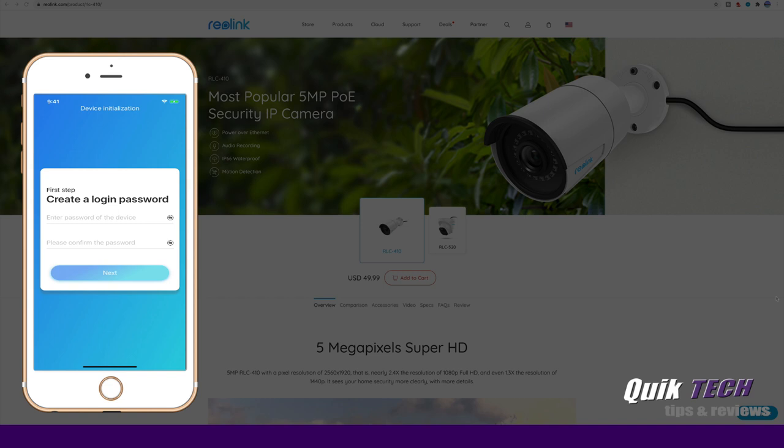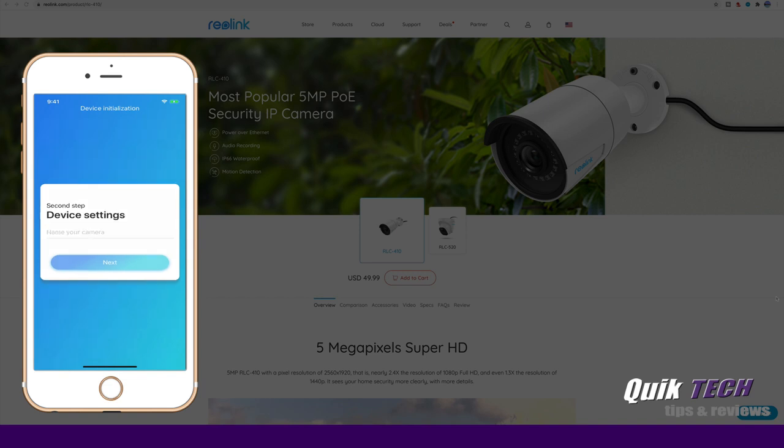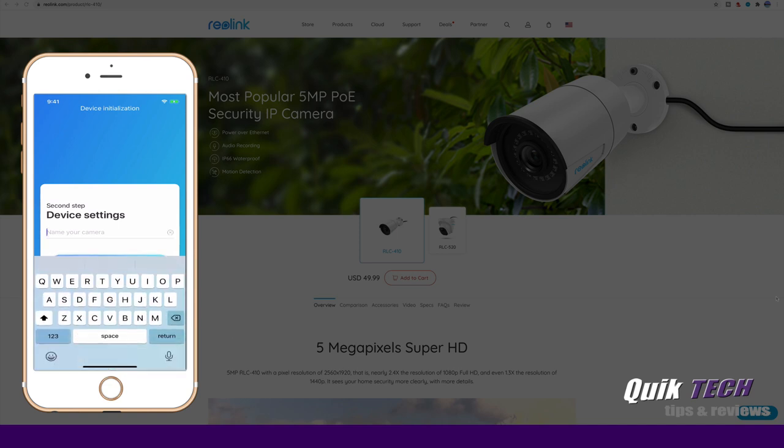Interesting that the app forces you into creating a password, but the web browser or the desktop client did not. But in any event, we're just going to put in a password. I'm just going to keep it simple for the purpose of this video. Step two, device settings, name the camera. So it's taking us through a nice setup wizard here. We're just going to call it test cam.